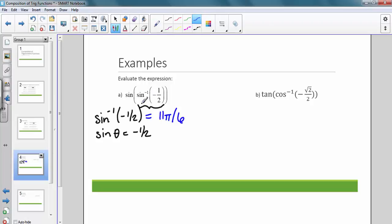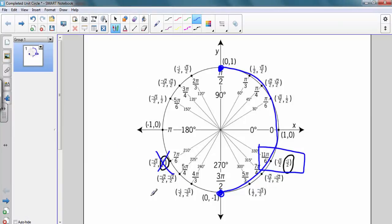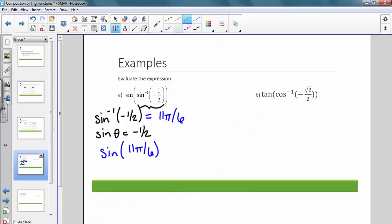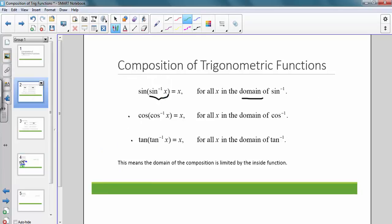Now that I know what the inside of the function equals, I can rewrite it as sine of negative pi over six. Going back to the completed unit circle, the sine of negative pi over six gives me negative one half back. So the final answer is negative one half. This illustrates the composition rule: sine of sine inverse of x equals x because x was in the domain of sine inverse.